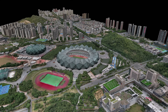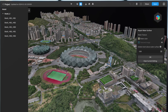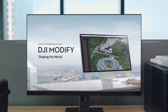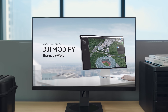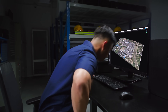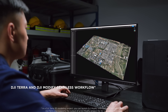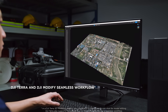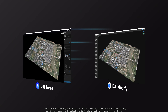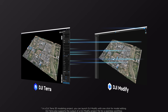To solve these issues and improve users' workflow, DJI is excited to introduce its first intelligent model editing software, DJI Modify. Designed to enhance user experience, DJI Modify enables a one-click import of a 3D model from DJI Terra, ensuring a smooth interplay between both software tools.